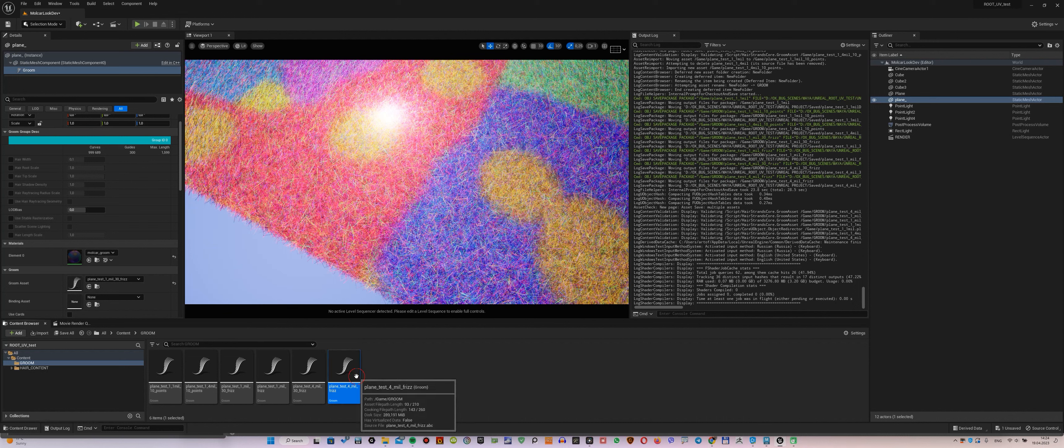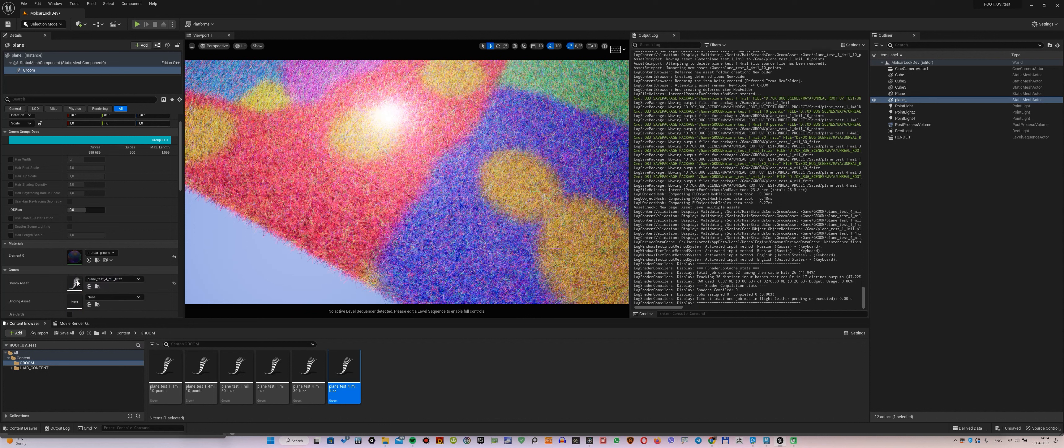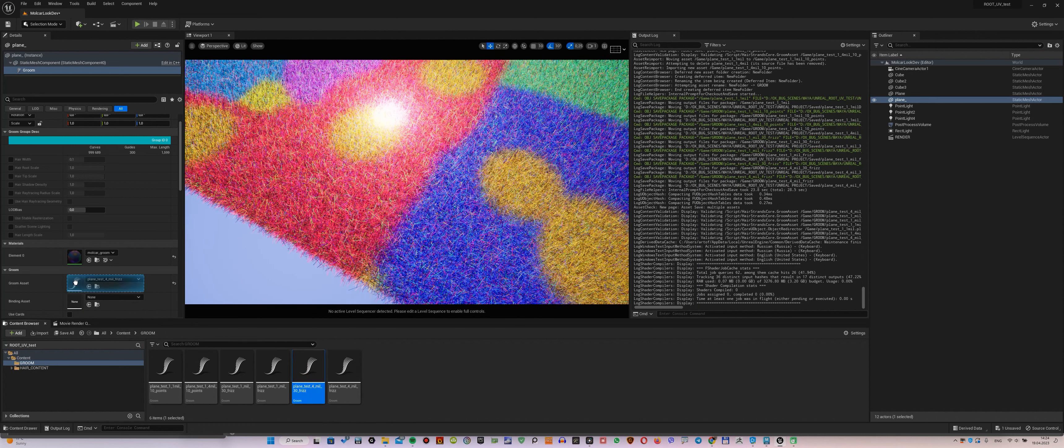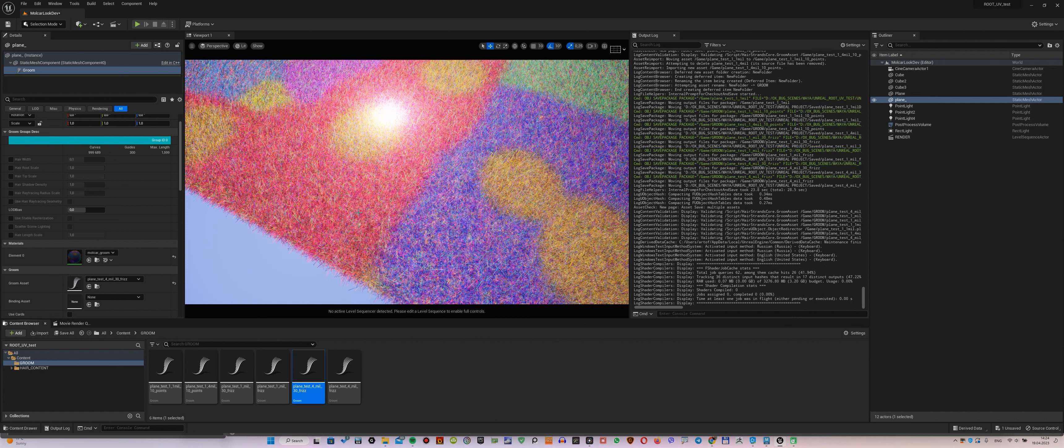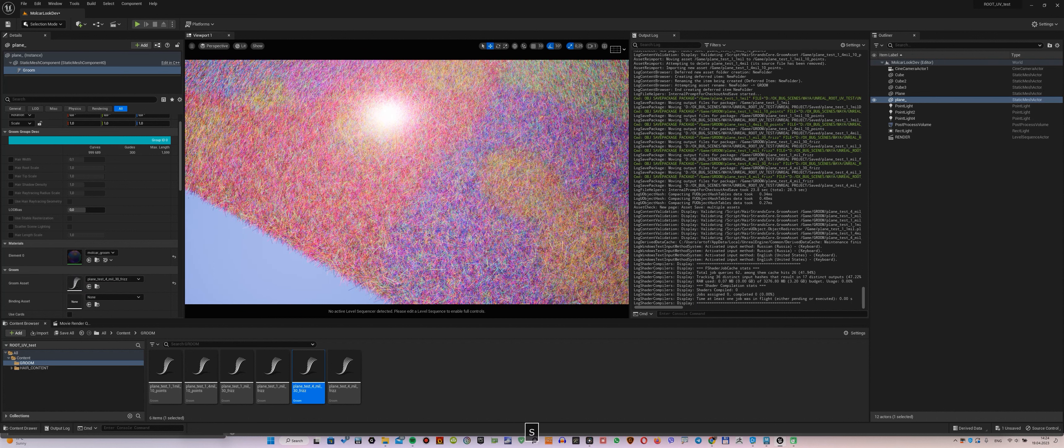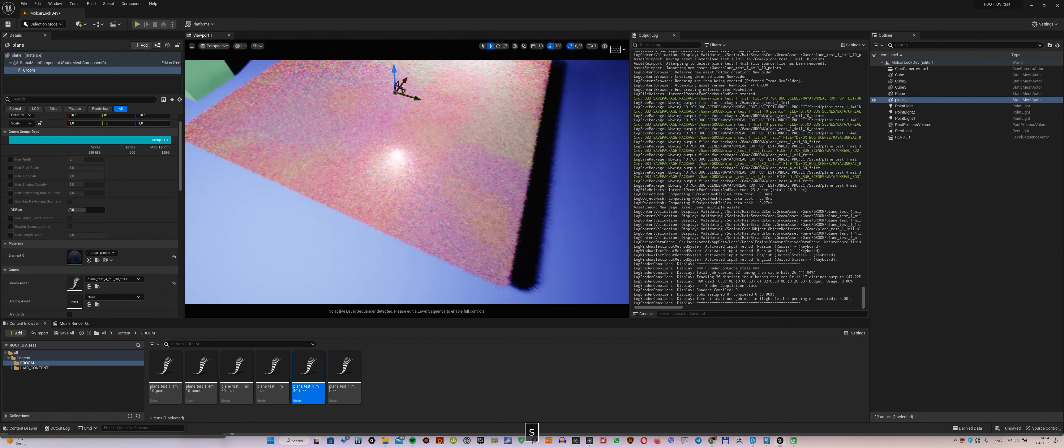Now let's upload 4 million and 10 points, and compare it to 4 million and 30 points. As a result, on more CV points, we see that the color is almost gone.